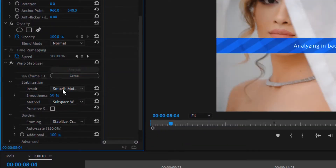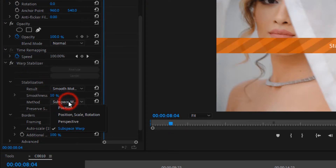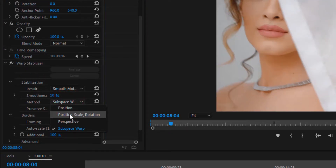It's on the default setting, but you can change it to whatever you want — for example, the amount of smoothness, or the method. Based on your footage, choose one of these options.